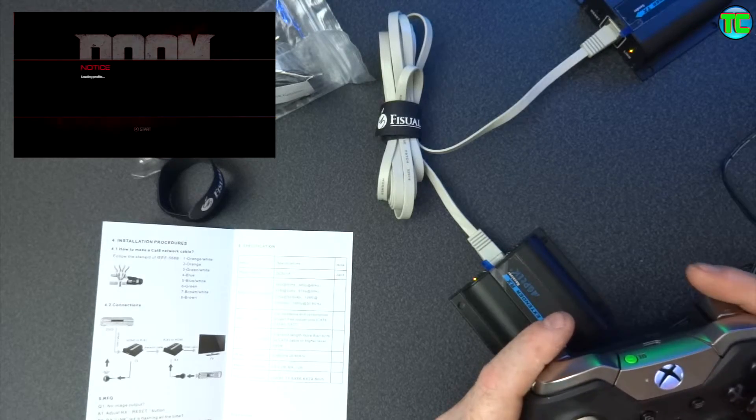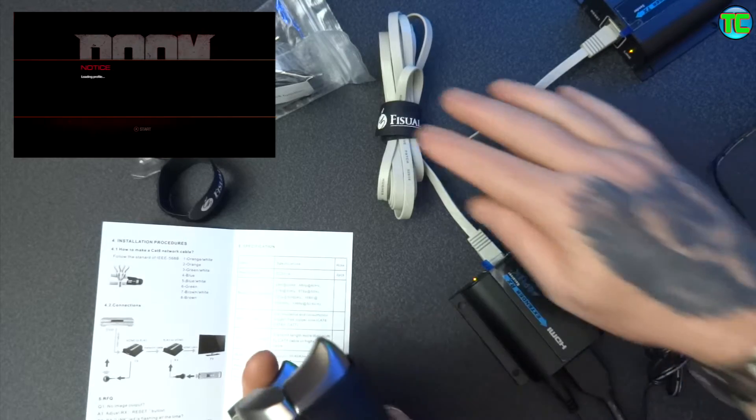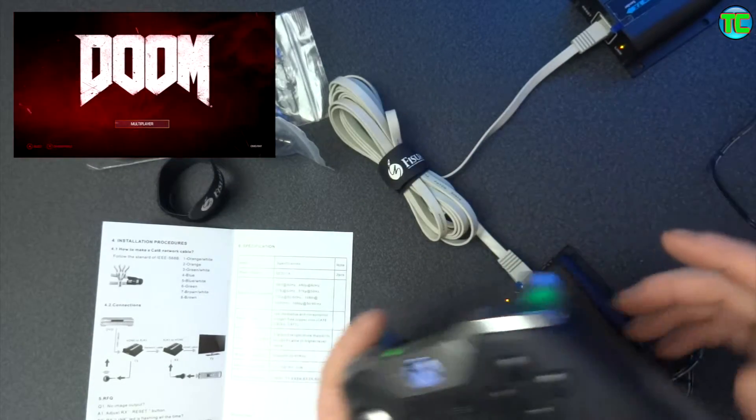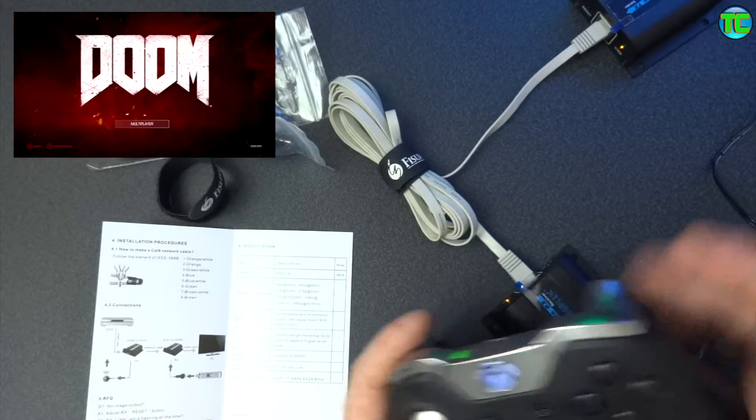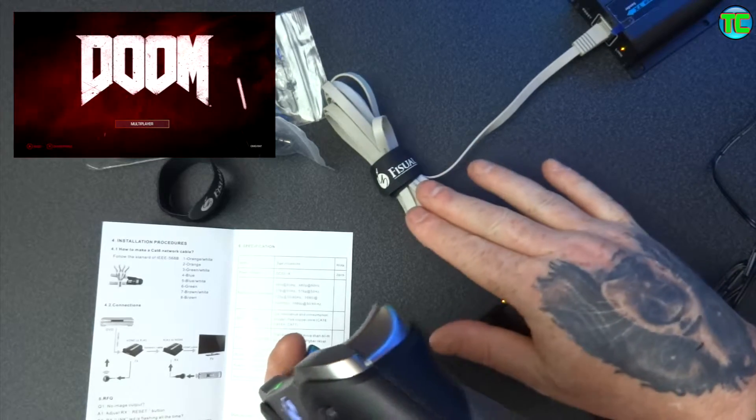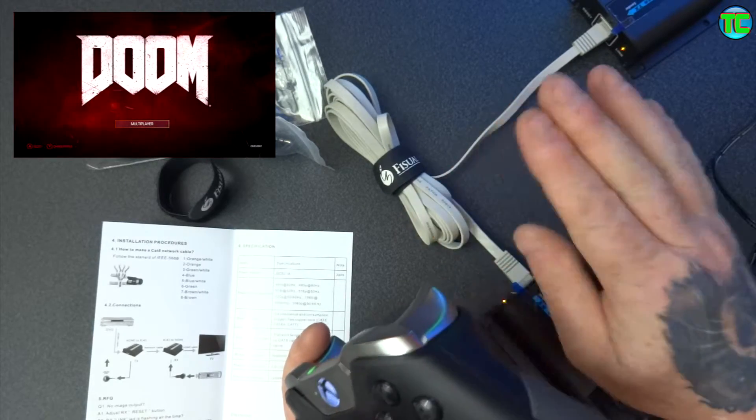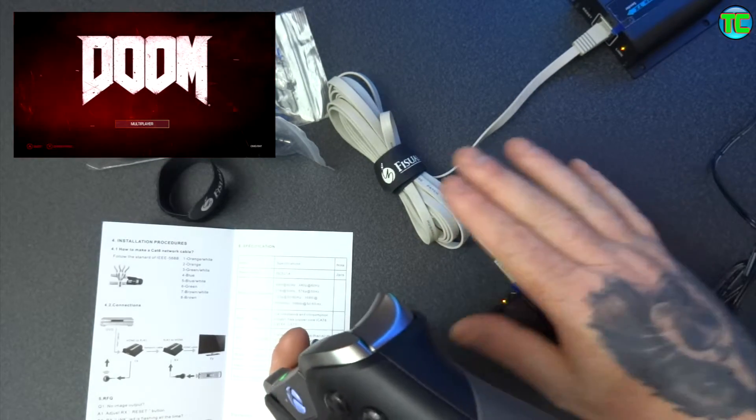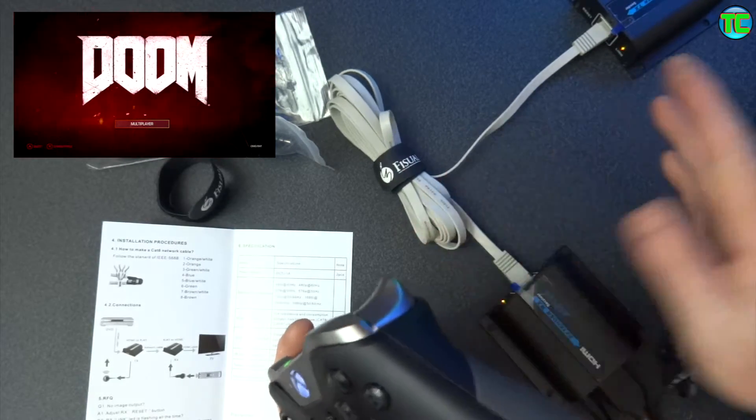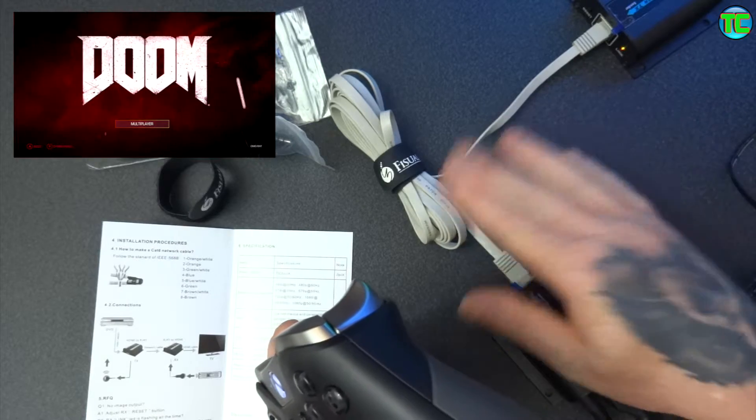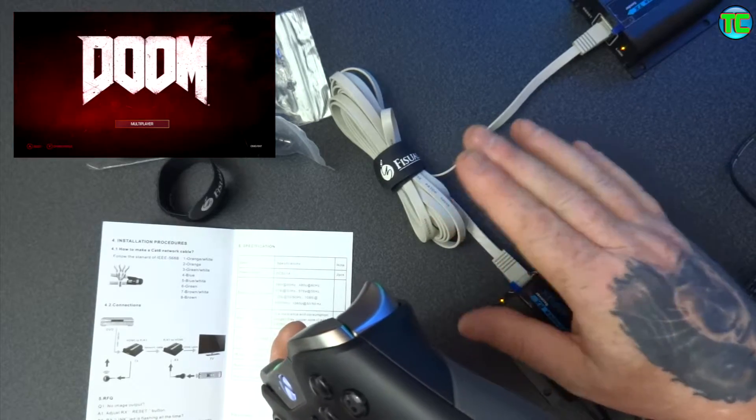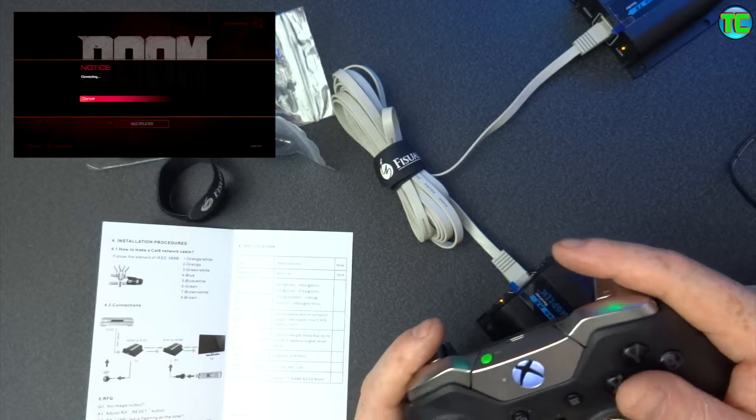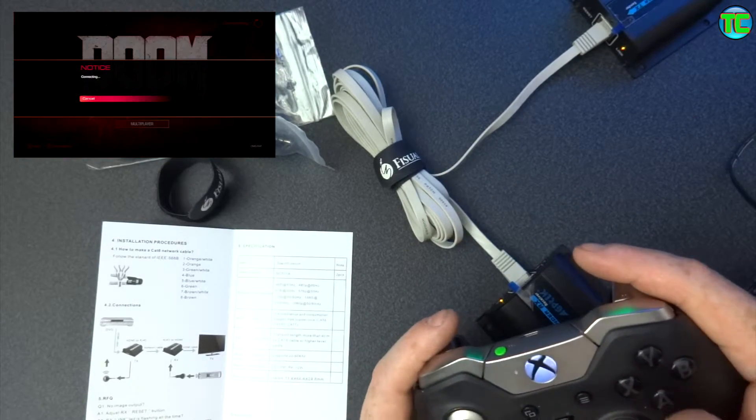Alright, so look, this cable is not obviously anywhere near that length, and this is actually CAT5E cable. I haven't actually got any CAT6 cable. If this doesn't work, I'm going to have to go and order some.